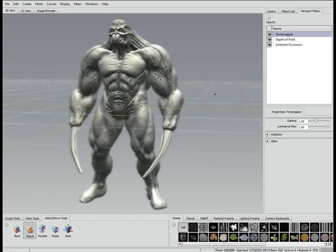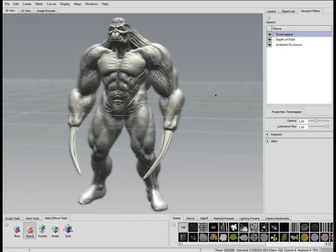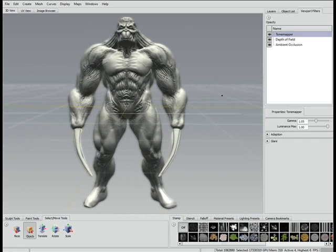At the moment I've got Tone Mapper on, Depth of Field and Ambient Occlusion. If you want Ambient Occlusion, you're going to need an Nvidia card - eight series or above.